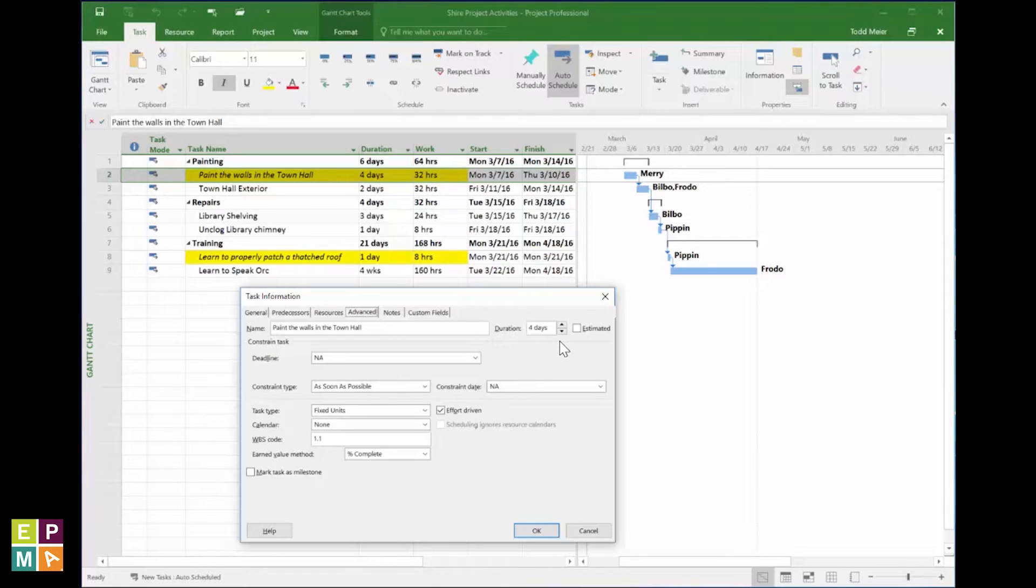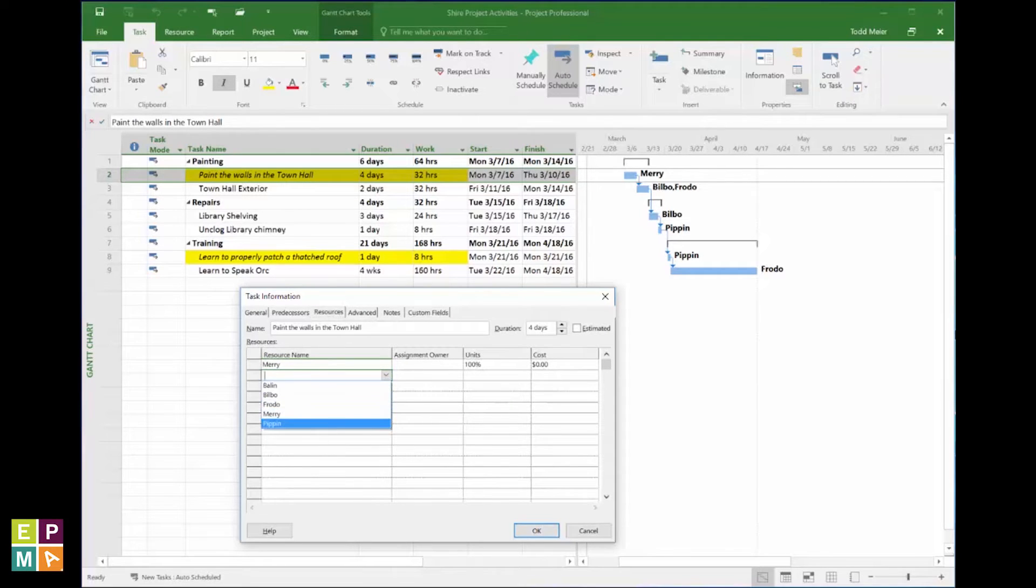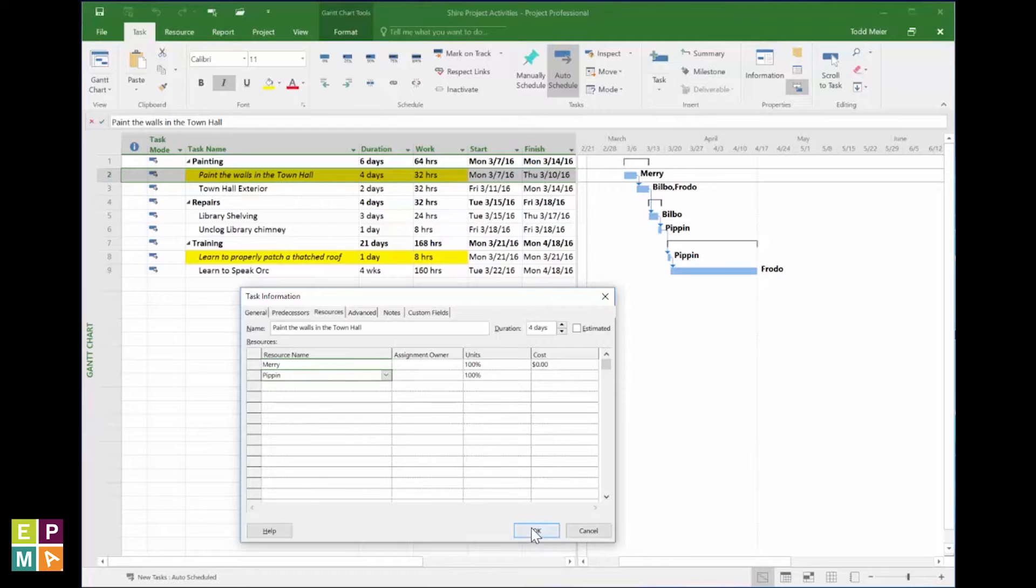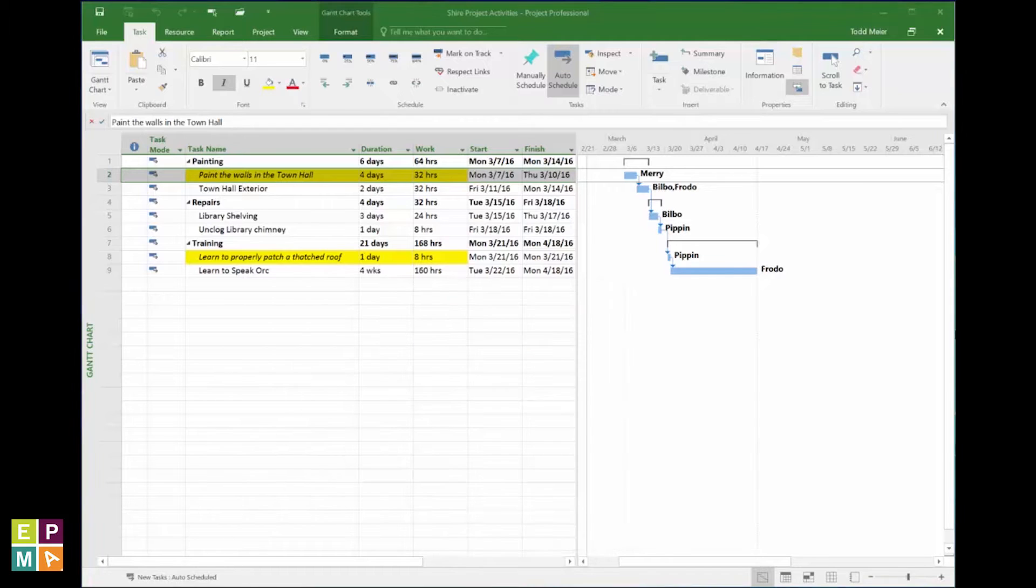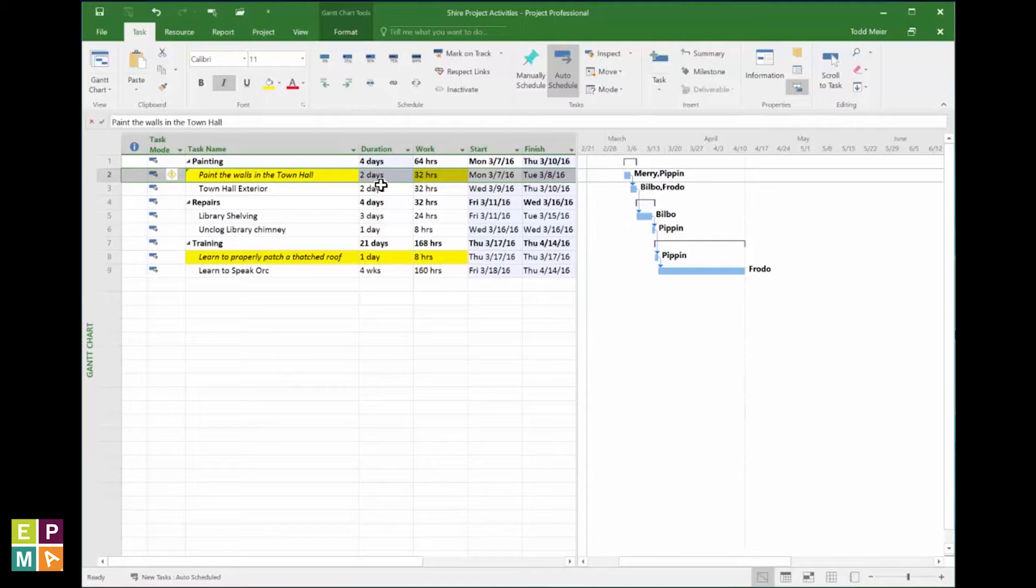From the Resource tab, I'll add another Hobbit full-time and click OK. Behold! The decrease in duration from four days to two days evidences the effectiveness of the effort-driven spell.